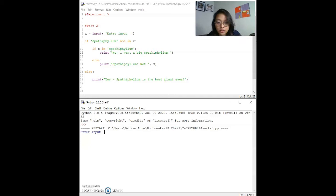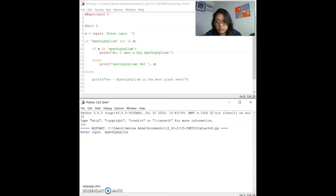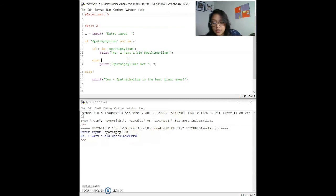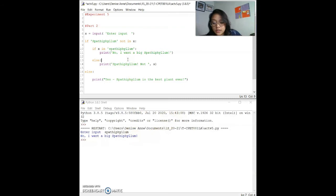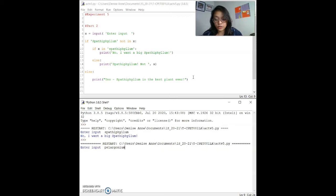We'll test with our test data. First, entering a lowercase 'spatifilum'. As you can see, the expected output is 'no, I want a big spatifilum', which is the same as the real-time output. The next sample input is a different plant — 'pelargonium'. The expected output is 'spatifilum! not pelargonium', and it's correct.